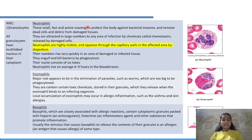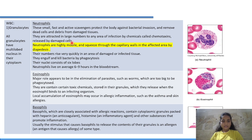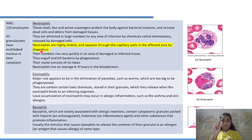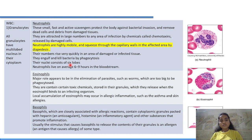Neutrophils are small, fast, and active scavengers that protect the body against bacterial invasion and remove dead cells and debris from damaged tissues. They are attracted to areas of infection by chemicals called chemotaxins released by damaged cells. Neutrophils are highly mobile and can squeeze through capillary walls by diapedesis. Their nuclei consist of six lobes and their lifespan is six to nine hours in the bloodstream.